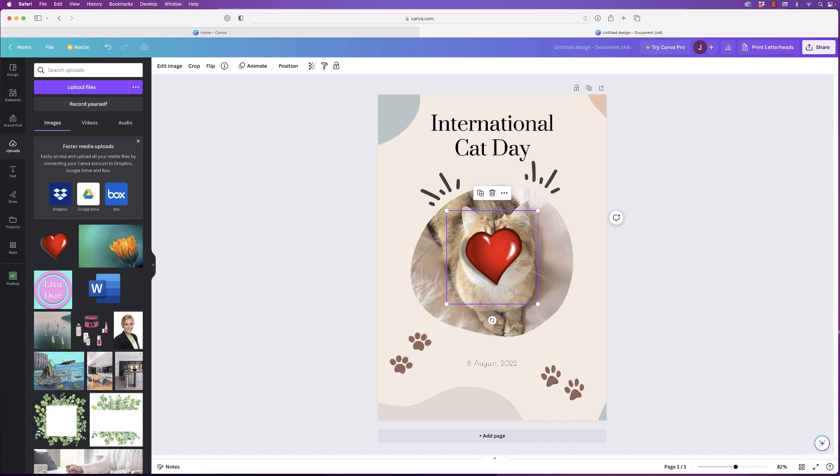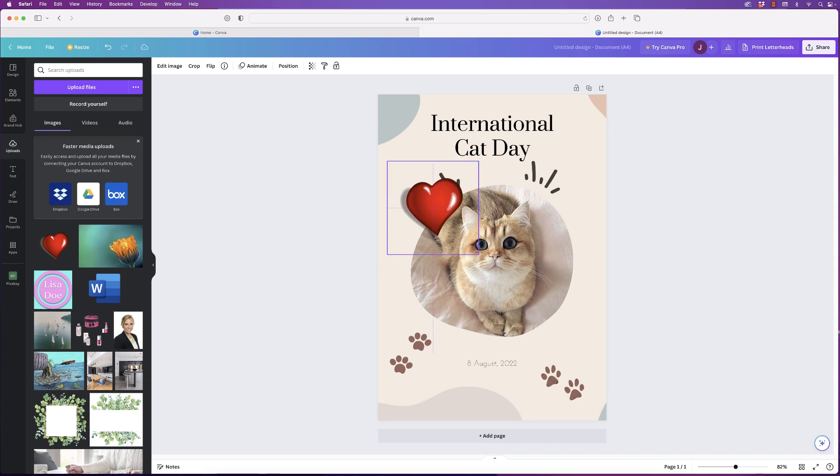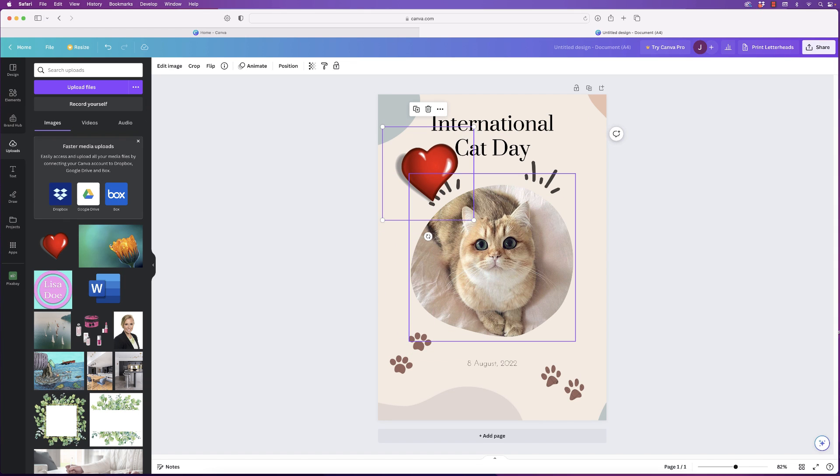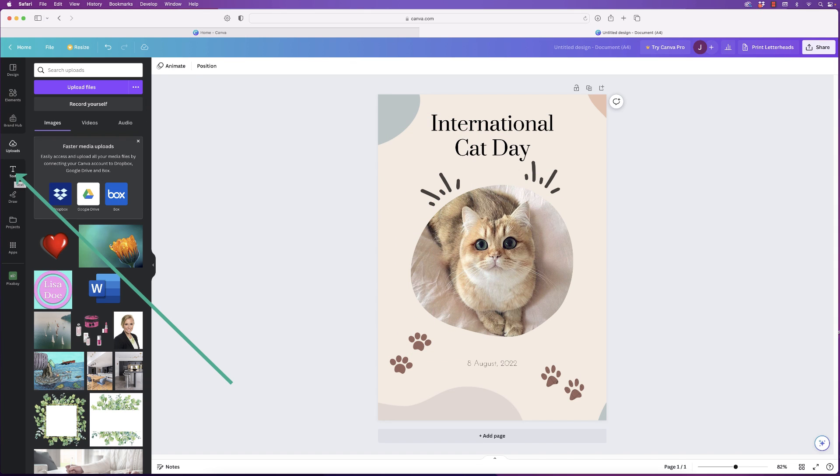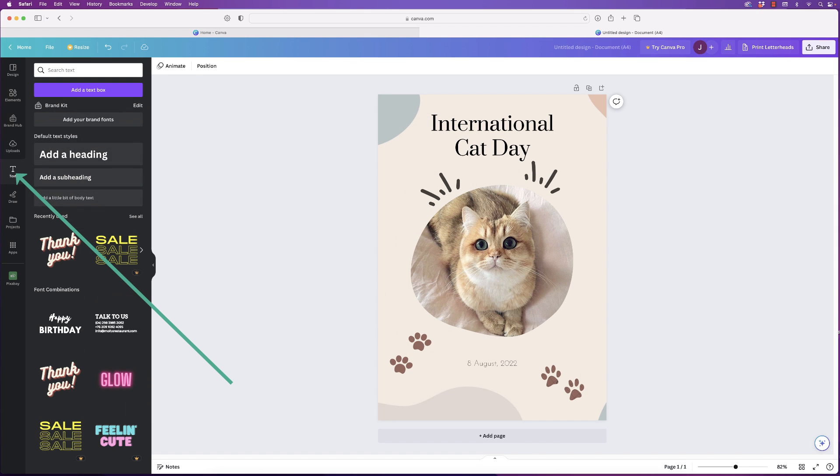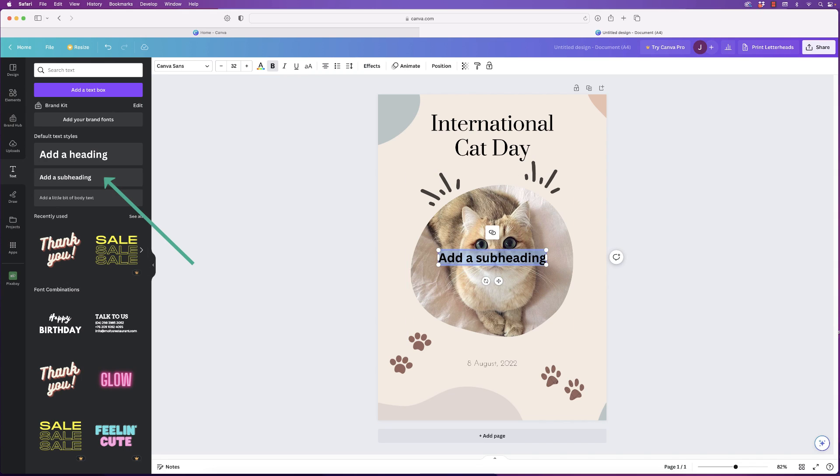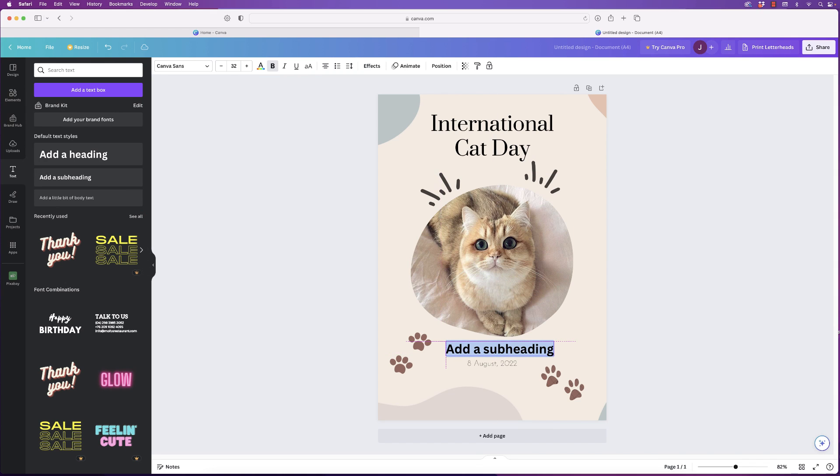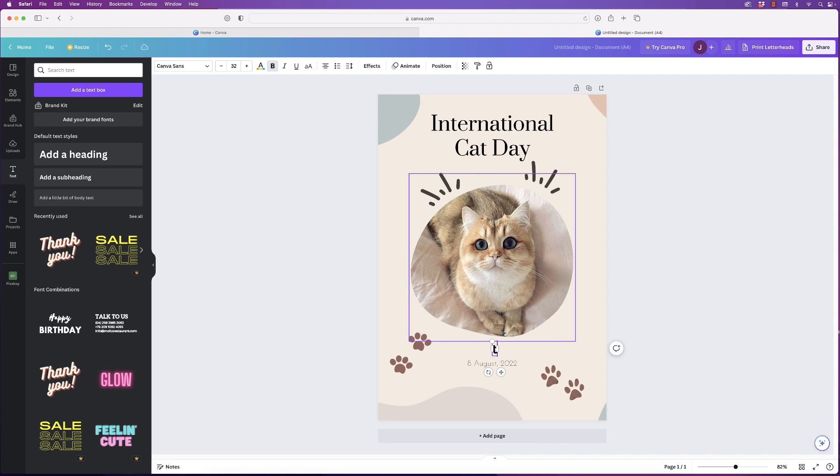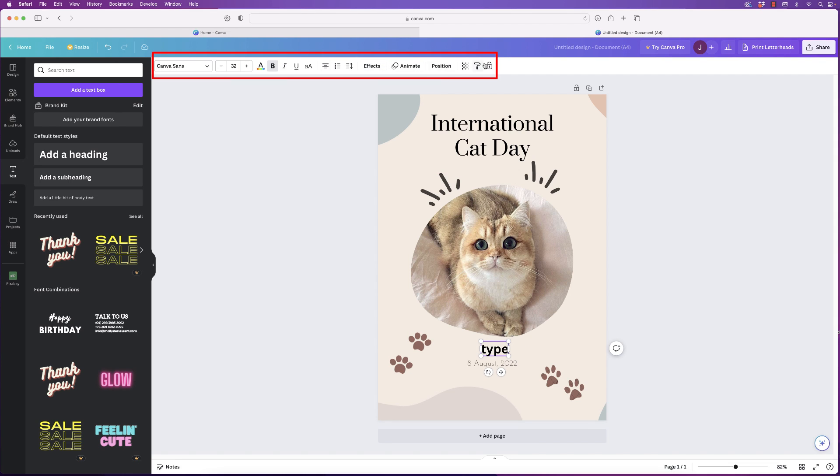The next one is Text. If we click on Text, you've got lots of different options here. If you just want to insert a basic text, select one of these, just click on it, and you can see it will be inserted into your design. You can move it around. Once it's highlighted, you can then type.